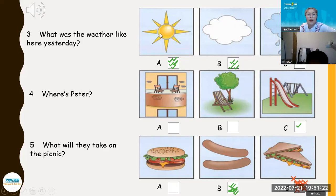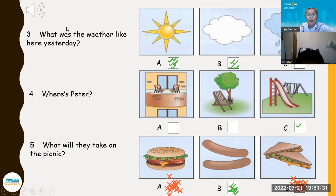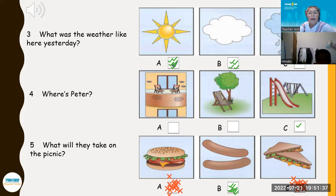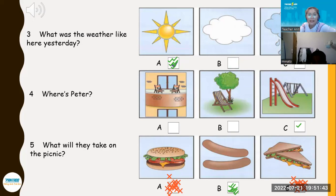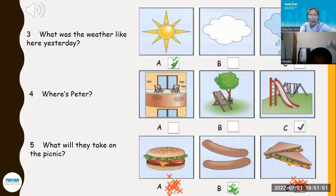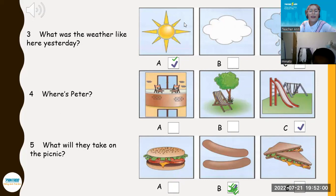Okay, so here — what was the weather like yesterday? What's the weather, Andy? Number three — it's sunny. Very good. Where's Peter? Letter C. And what will they take on the picnic? B. Very good. Okay, great job, Andy.